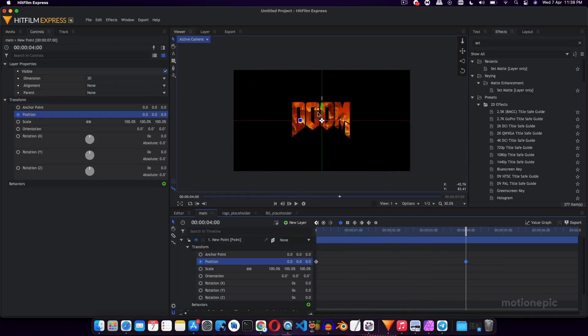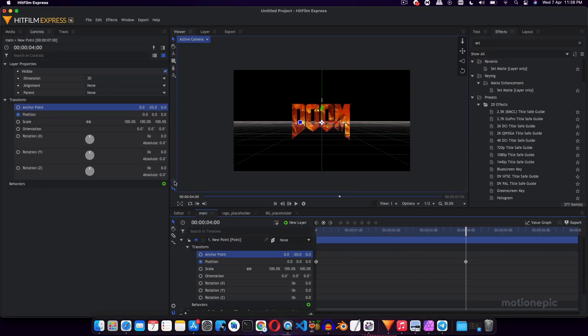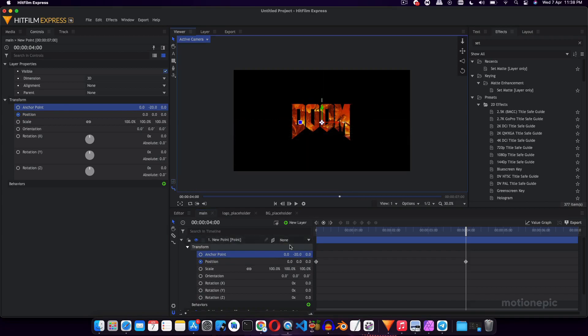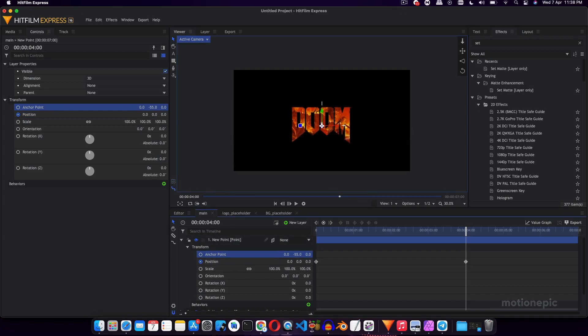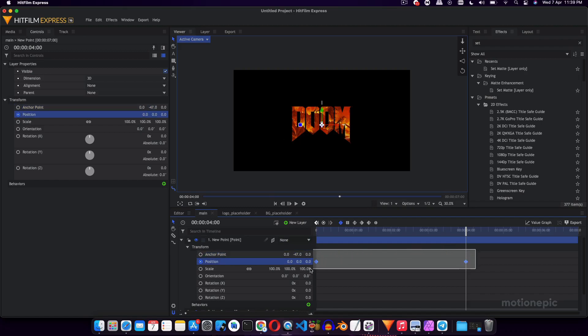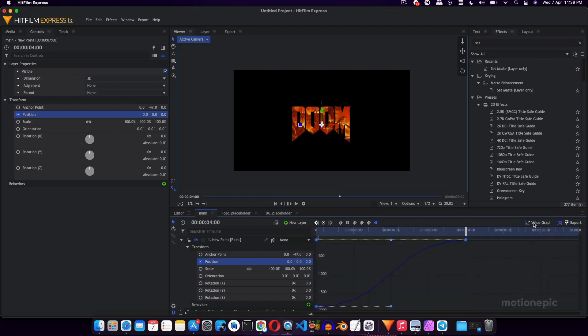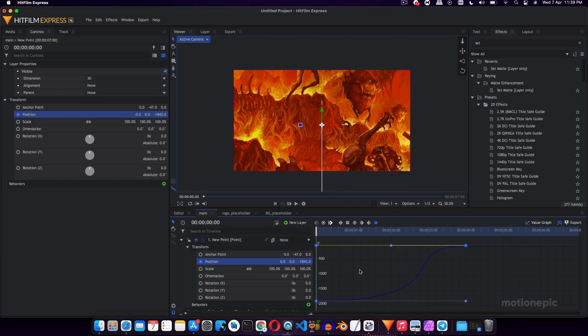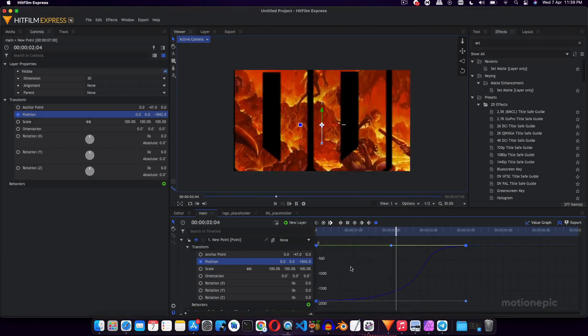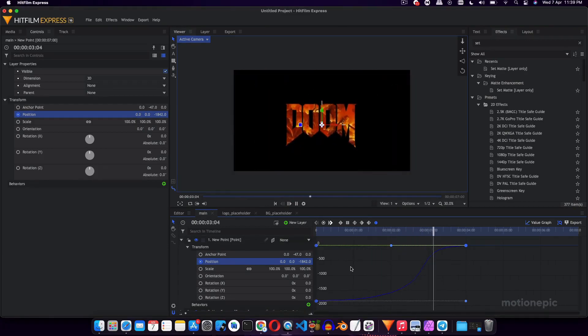Now you can notice that your text or the logo might not be in the center, so you can just change the anchor point value. Let's disable the floor plane, and you can just mess around with the anchor point instead of the position to place your logo in the center. I'm going to select these two keyframes and convert the keyframes to Manual Bezier. Then go to Value Graph, press Shift Y, and just drag this handle all the way to the right. That way you will create a much smoother animation. Now it will start animating slowly and then gradually speed up.